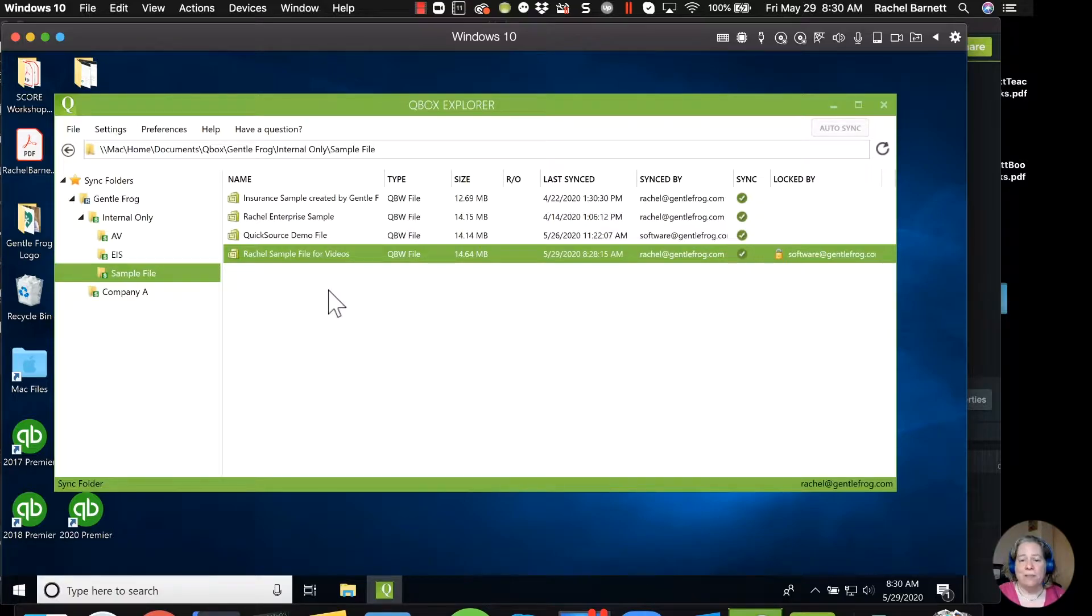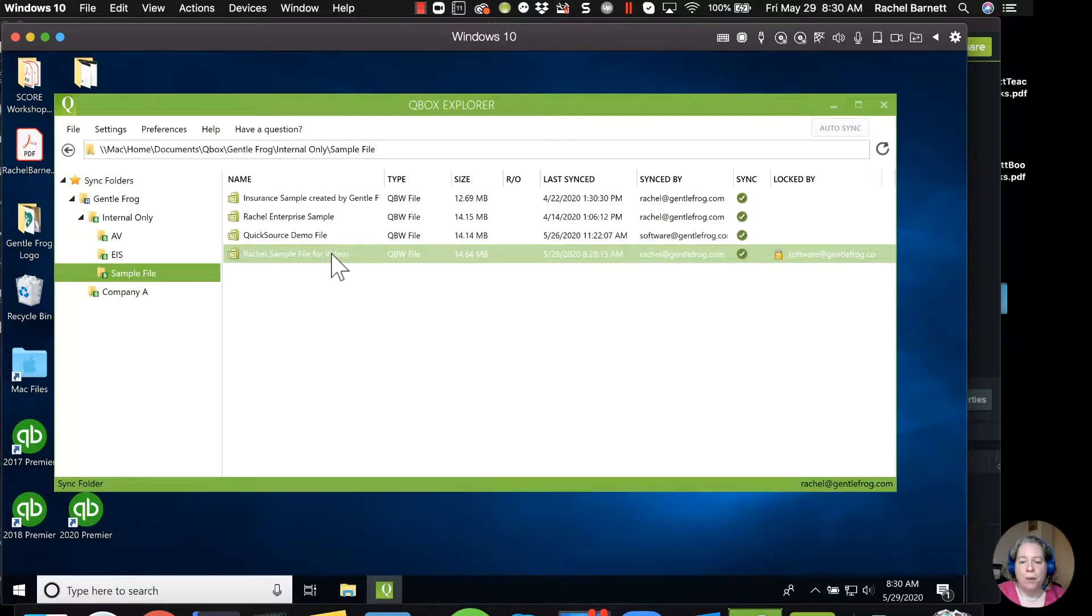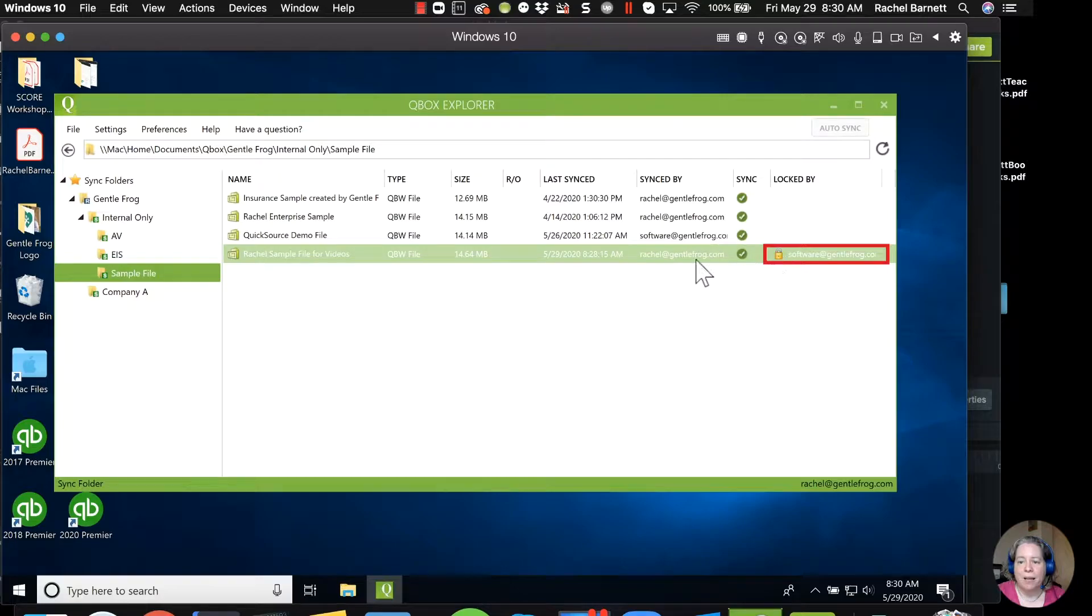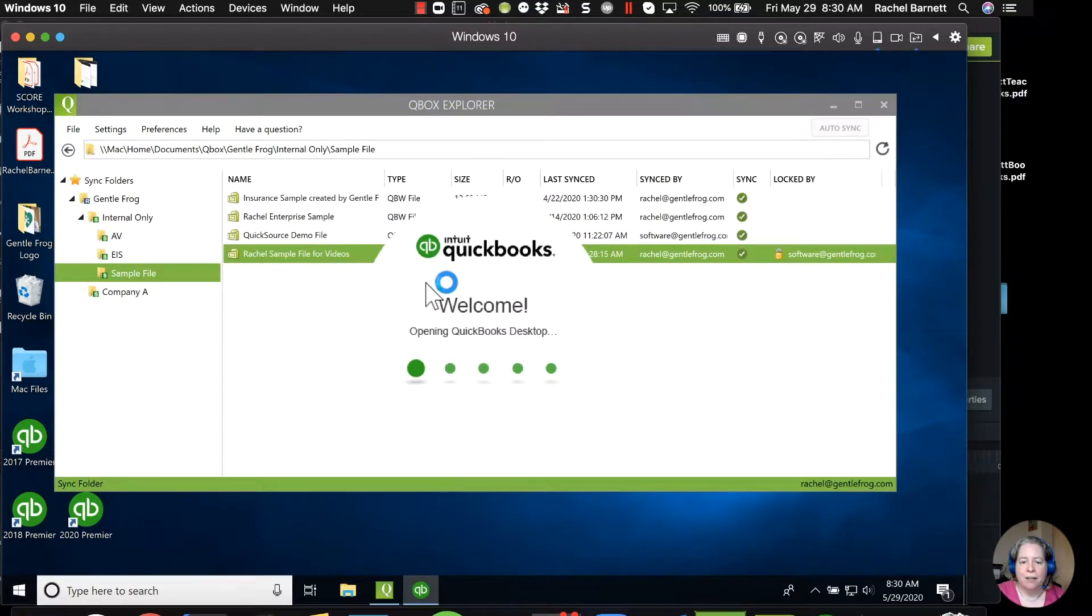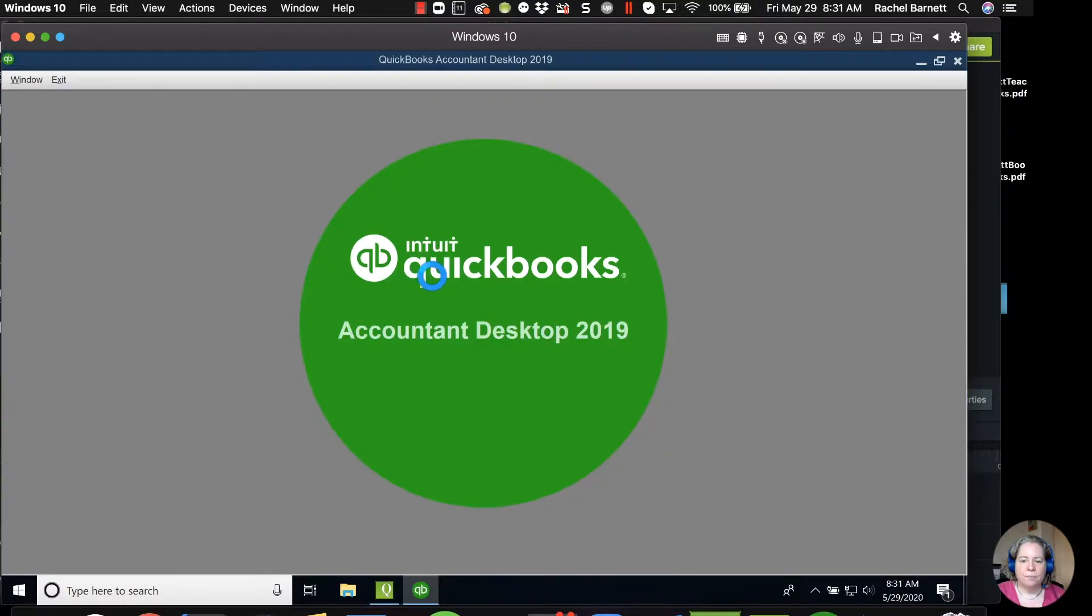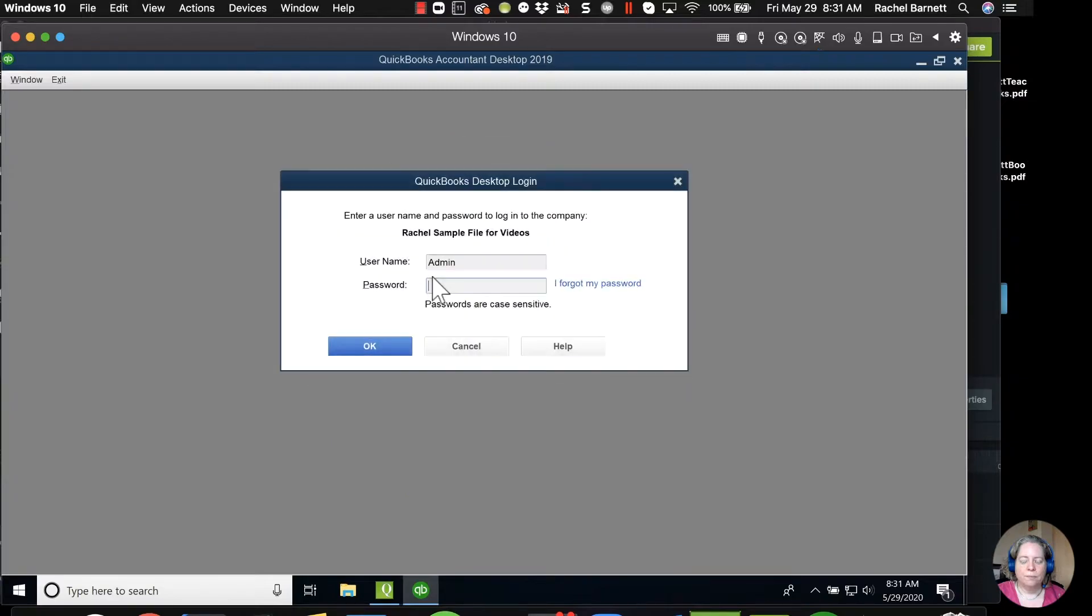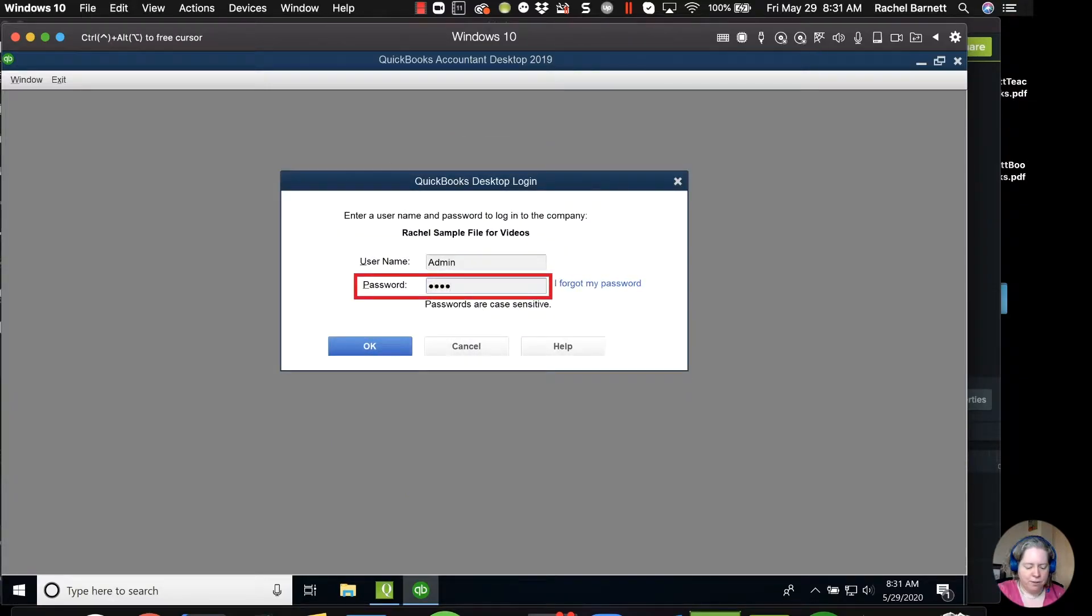Let me show you what it looks like when I try to open up this QuickBooks file. So right now to the right I can see 'locked by'. I'm going to go ahead and double-click on it. I'm going to enter my credentials.